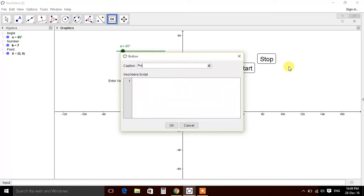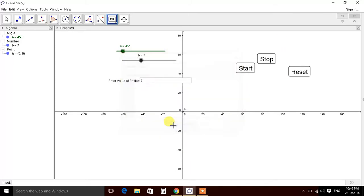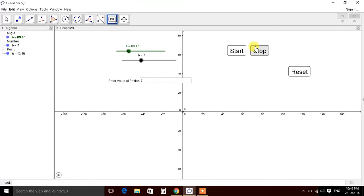And now final reset button. Value of A equals to 0. So we get this all three buttons.